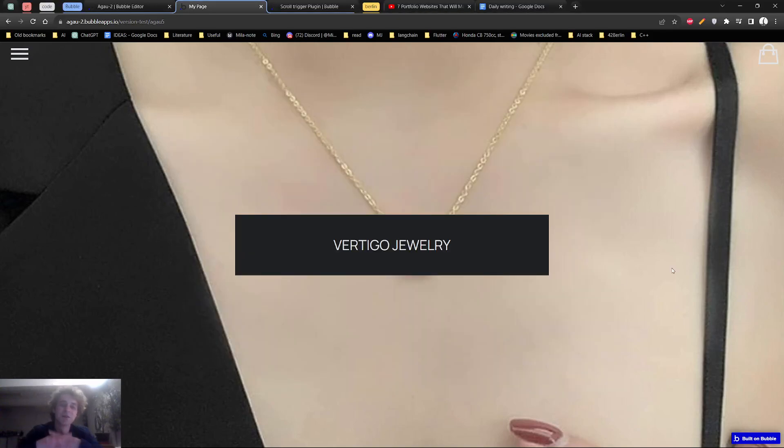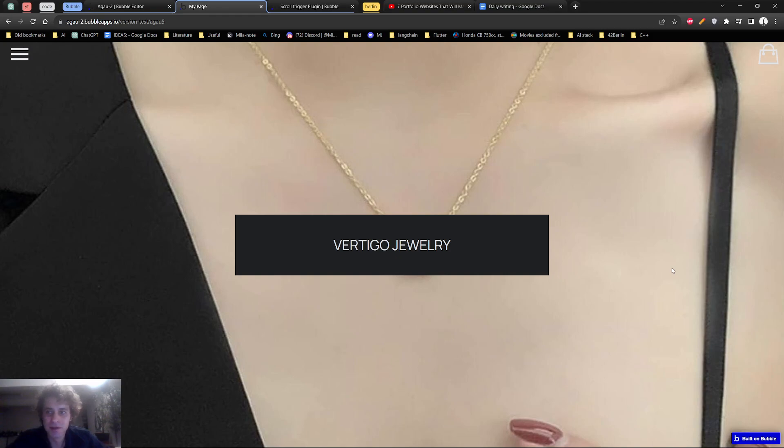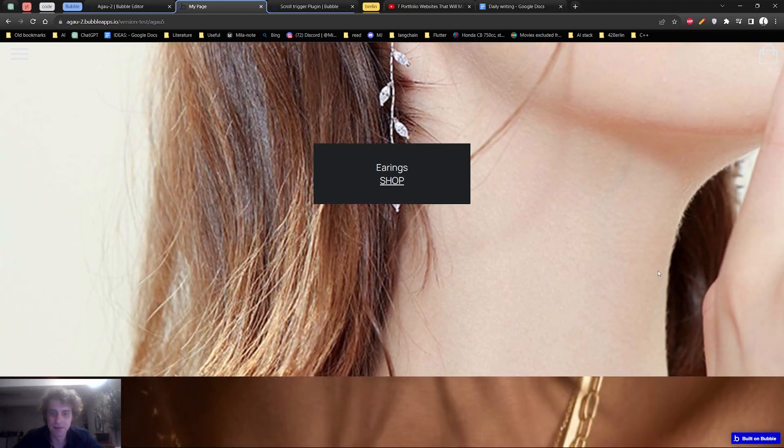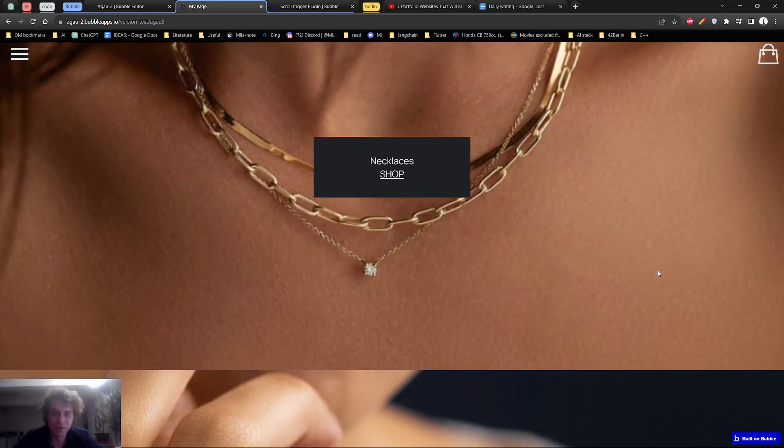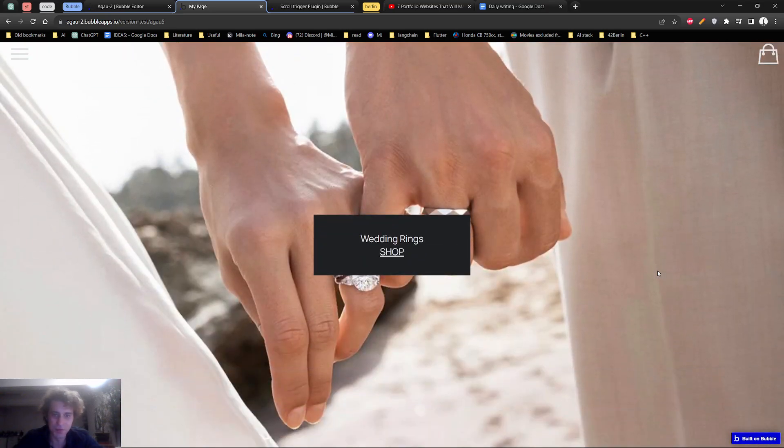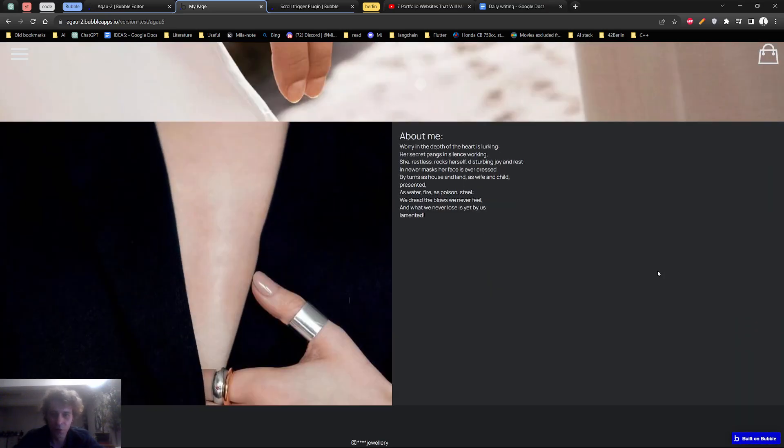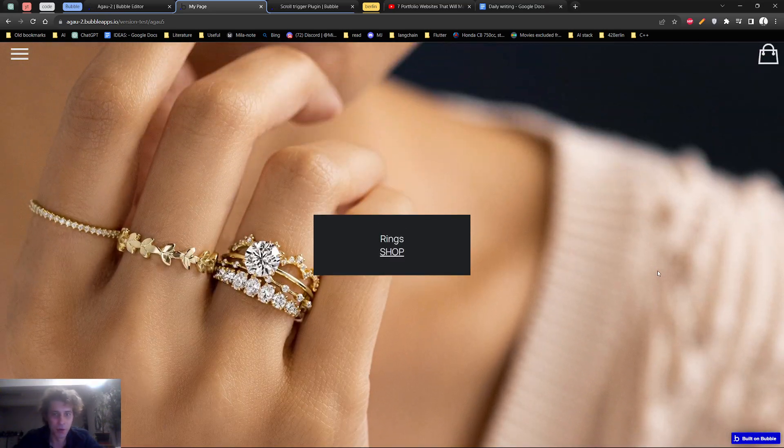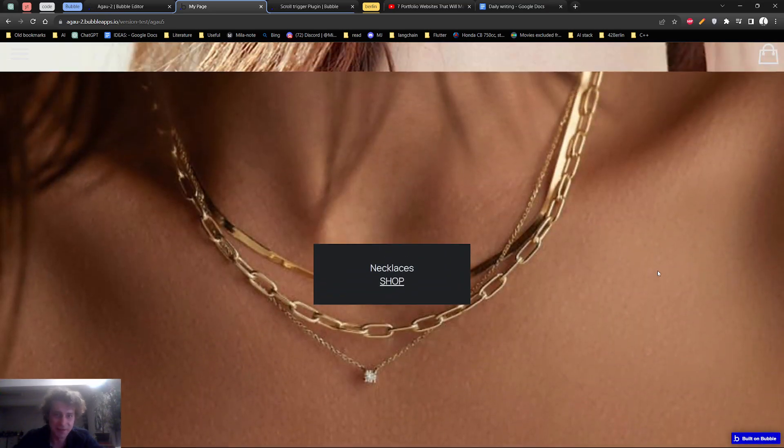Hey guys, so I want to quickly share one neat trick that I found to create, let's call it, sticky groups for Bubble.io website design.